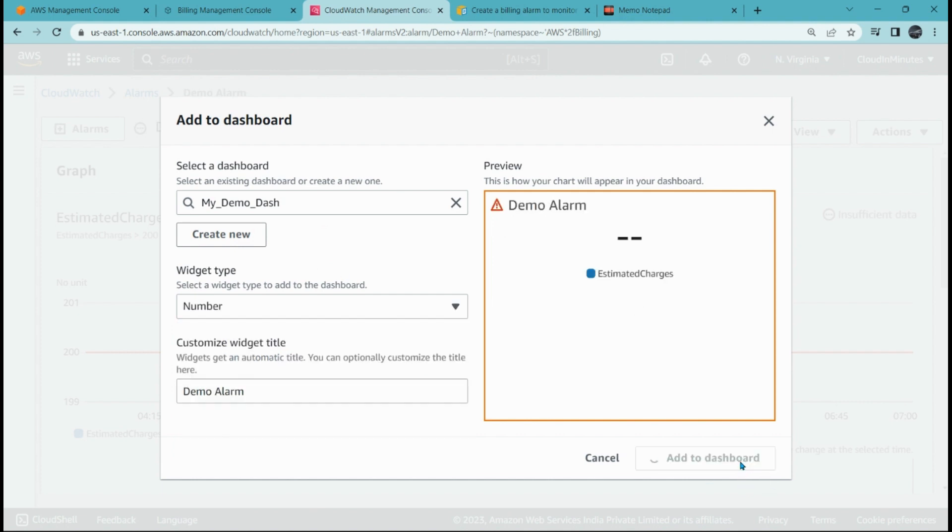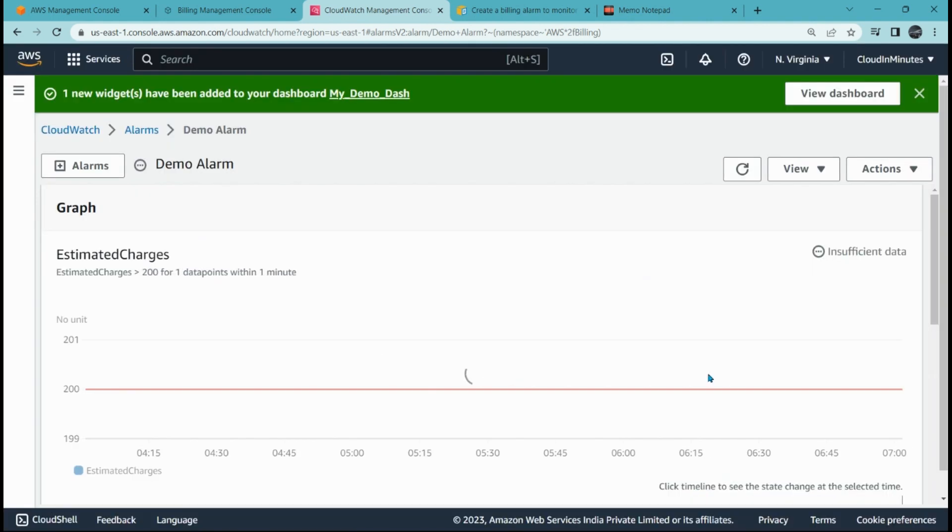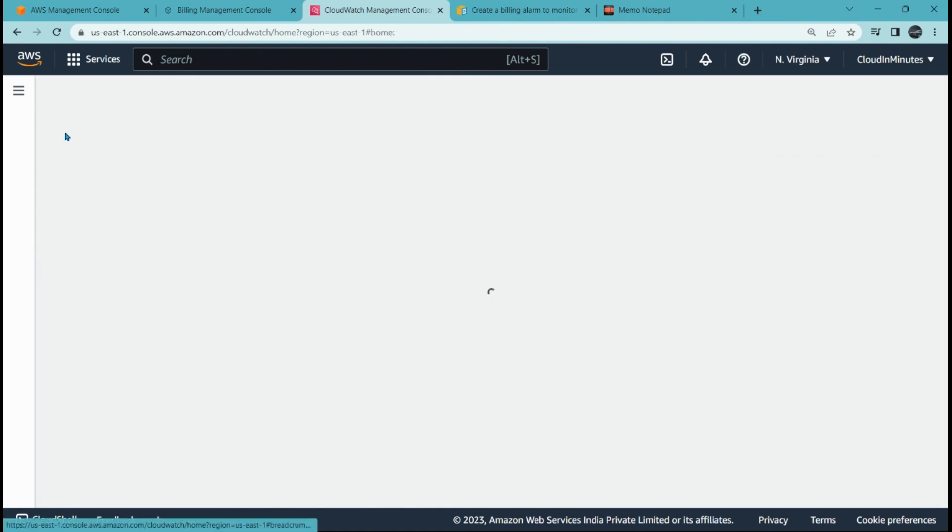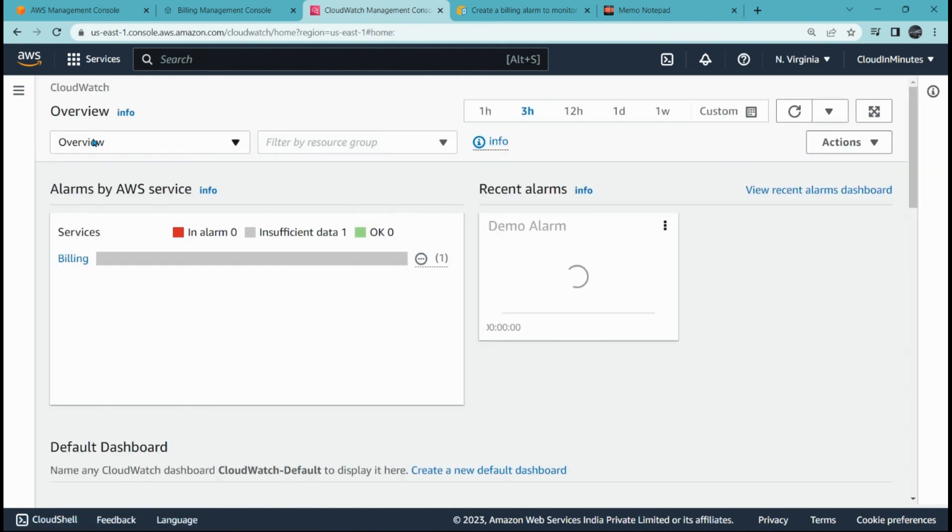And that is it. Click on add to dashboard. This alarm is added to my CloudWatch dashboard. That is it. Thank you so much for watching this video. In our next video we will create the load balancers and understand how it works. Thank you so much, bye, take care.